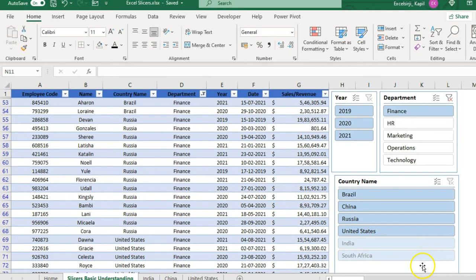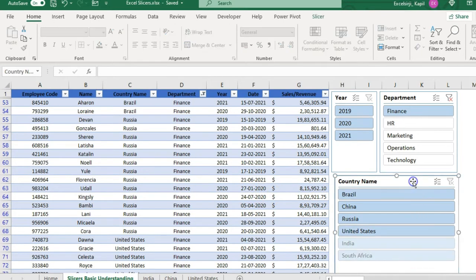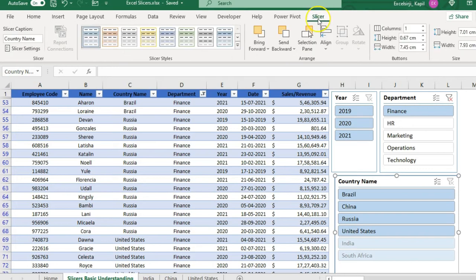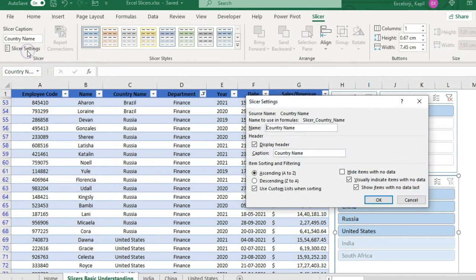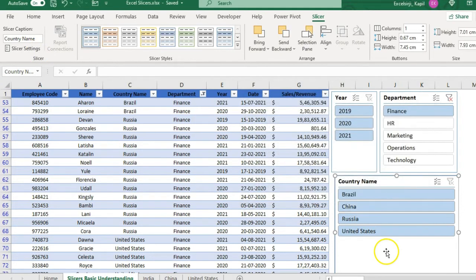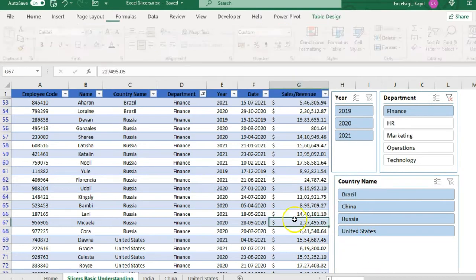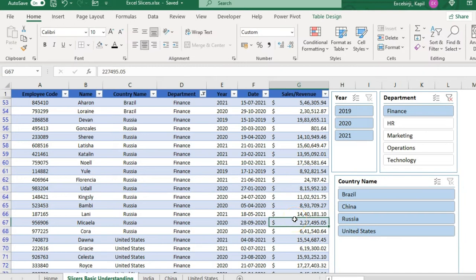If you want to hide the grayed-out options, select the slicer, go to the Slicer option at the top, and click Slicer Settings. There you will find the option 'Hide items with no data.' Click that and click OK — those grayed-out items will now be hidden.